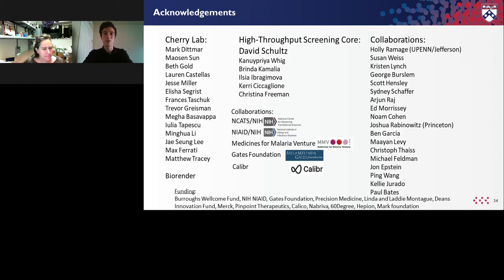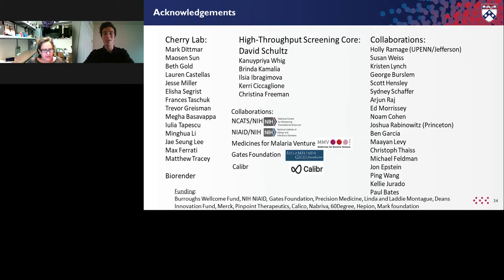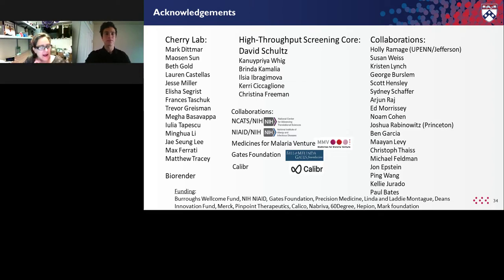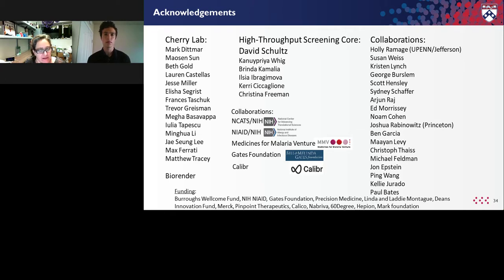Thank you Dr. Cherry for your informative presentation. We will now start the Q&A portion of the webinar. Our first question: are in vitro antibody-enhancing antibodies disqualified for COVID treatment? We're not really working on therapeutic antibodies, but I haven't seen much data on antibodies that enhance infection with this virus. This virus infection is quite different from some others where antibodies can enhance infectivity, and antibody-dependent enhancement has not really been shown to my knowledge in SARS-CoV-2 infection.